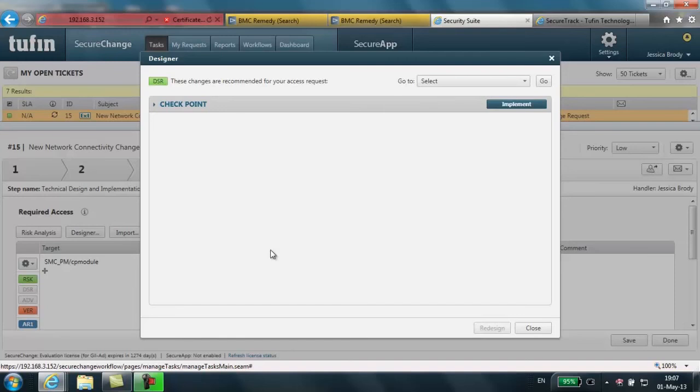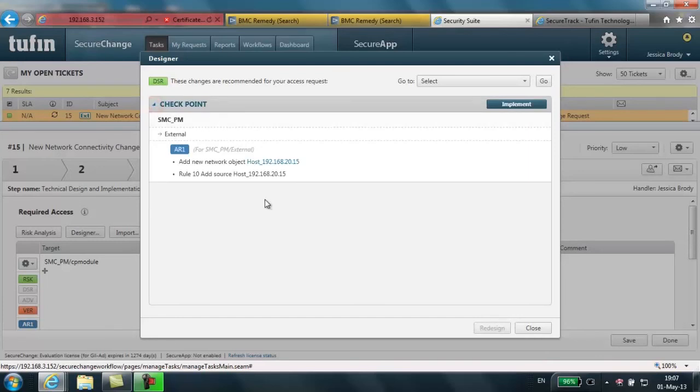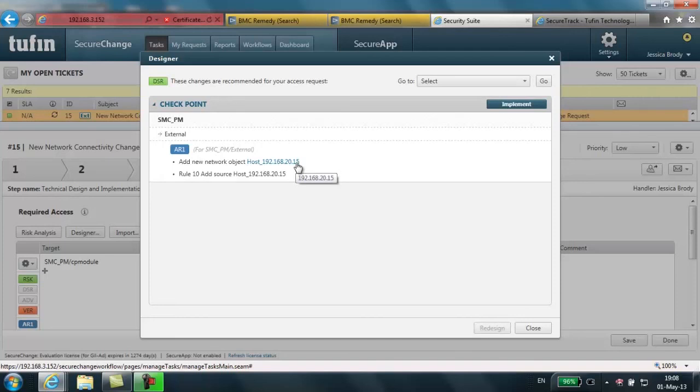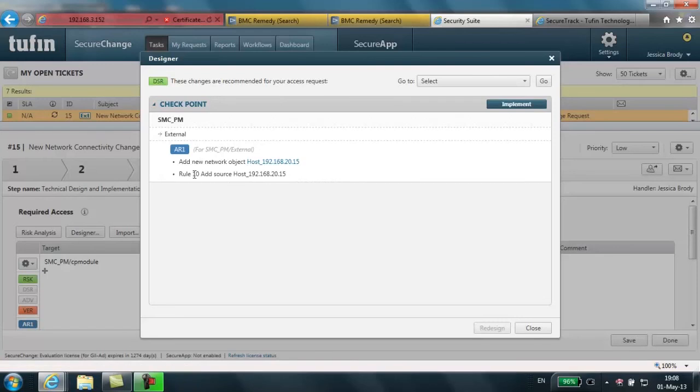SecureChange normalizes the requested change and designs it specifically for the specified platform. In our case, in order for this change to be implemented correctly, we need to add a new object with the IP address 192.168.20.15. And this object needs to be added to the source in Rule 10.